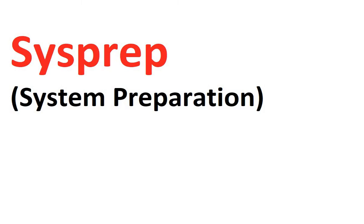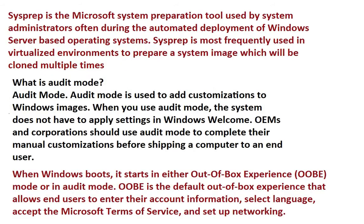Hi viewers, today we'll work on Microsoft's command sysprep. So this is the information regarding sysprep.